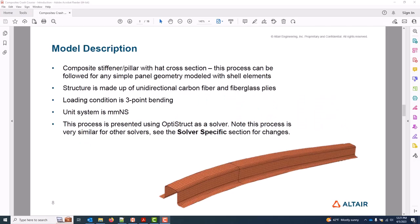In this tutorial we will cover the standard composite ply-based modeling workflow. This will review all the basic entities and steps involved in defining a typical composite model in HyperMesh. We'll be using this hat geometry. A typical starting point for these types of composite model builds is simply a meshed geometry, which is what our starting point database has.